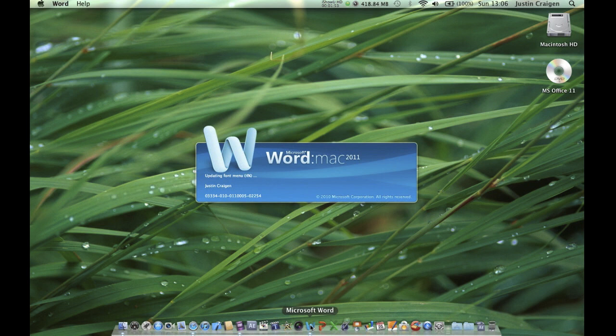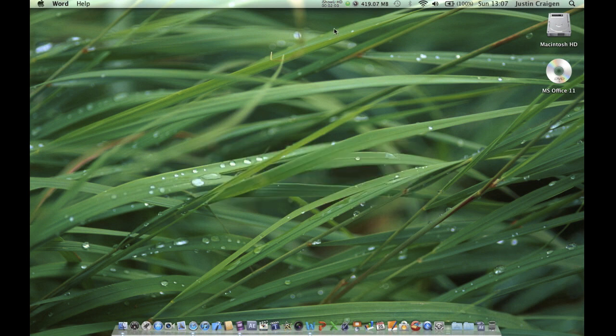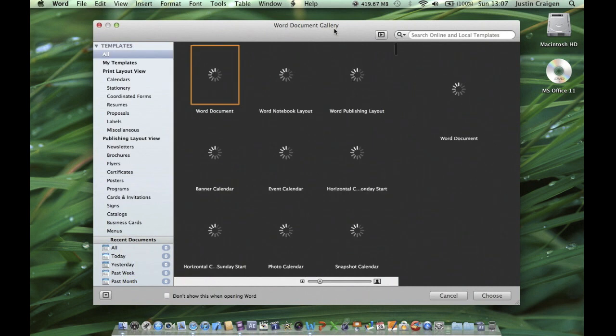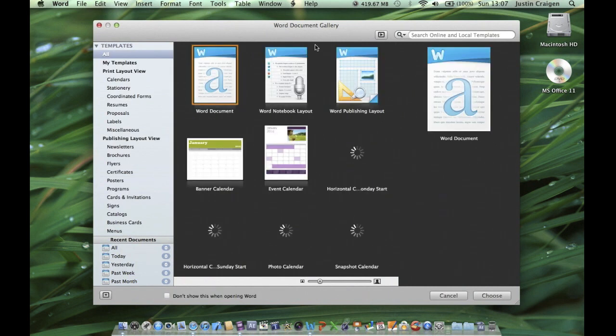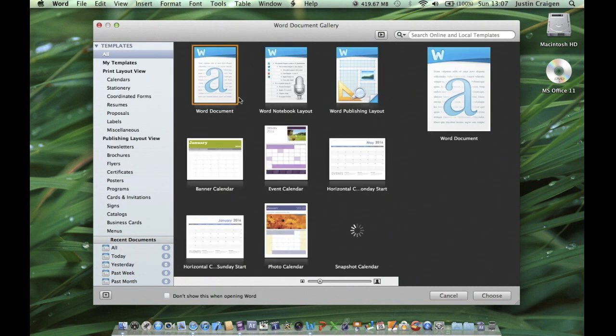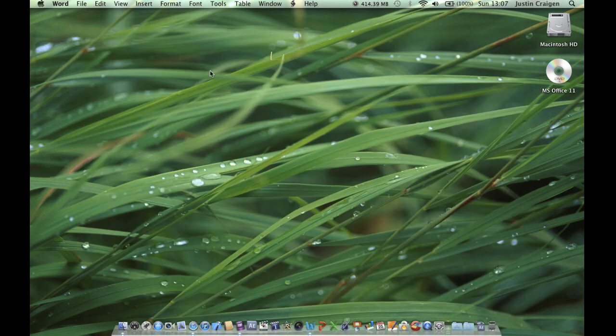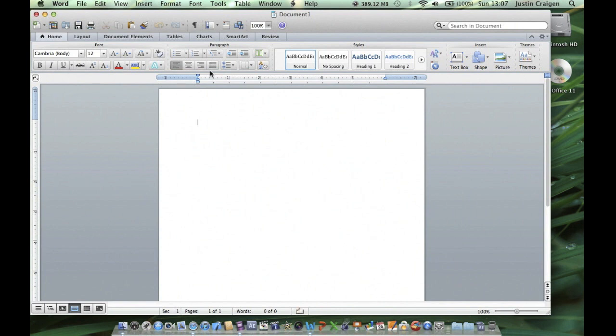Let Microsoft Office load up. This is the gallery for Microsoft Office 2011. I'm just going to select a blank Word document to show you what it looks like. When it opens up, you'll see that it looks totally different and a lot better than Microsoft 2008.